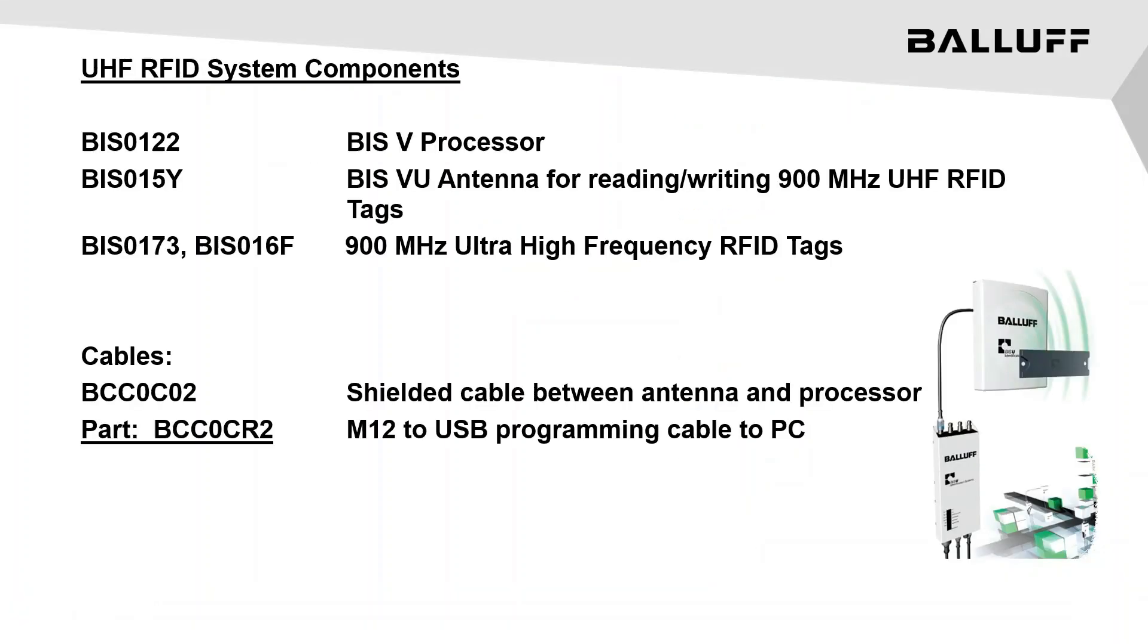An RFID system consists of three main components: an RFID processor, an RFID antenna, and RFID tags. In this example, we will be using a BISV processor with the BISVU UHF antenna along with two RFID UHF tags.